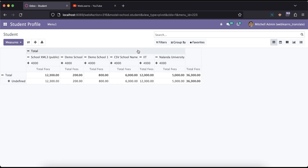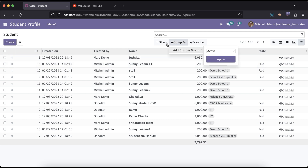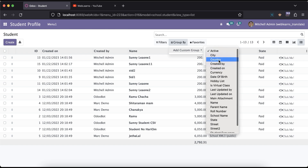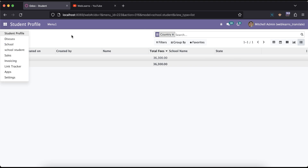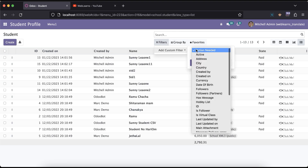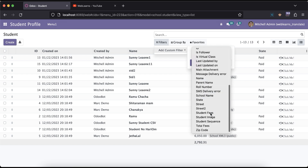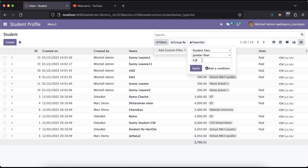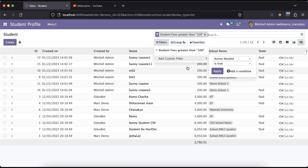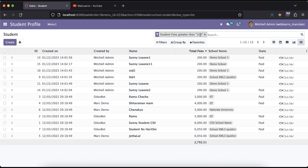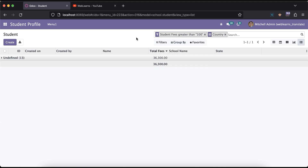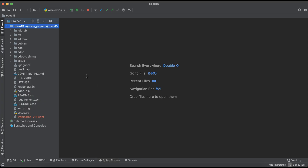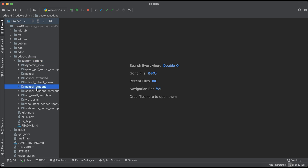How can you apply a default filter or group by option in the list view? For example, in the student profile, let's say there is a country field — I want to group by it by default. Or let's say the fees field: it should automatically filter students with fees greater than 100. So when I click this student profile menu, it will automatically apply this filter or group by.